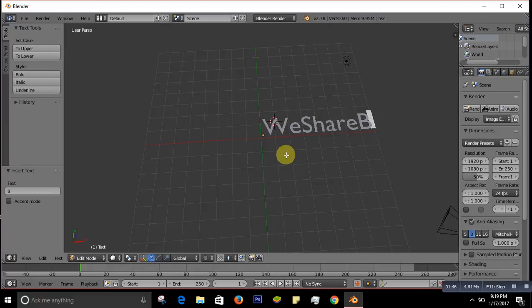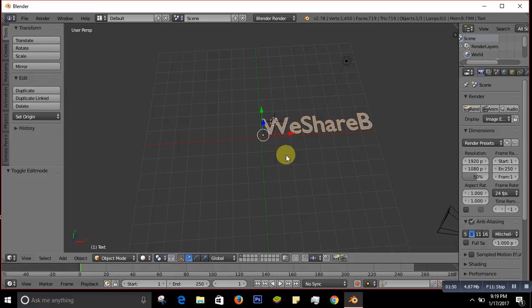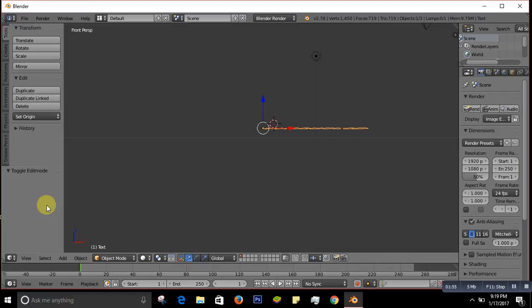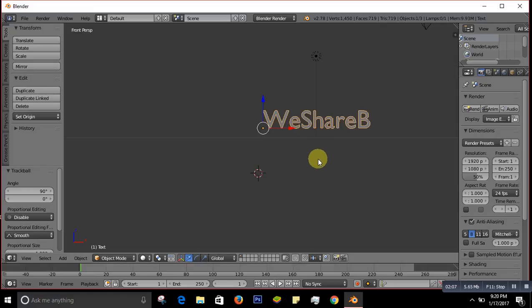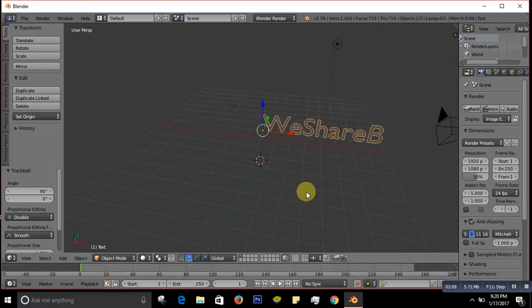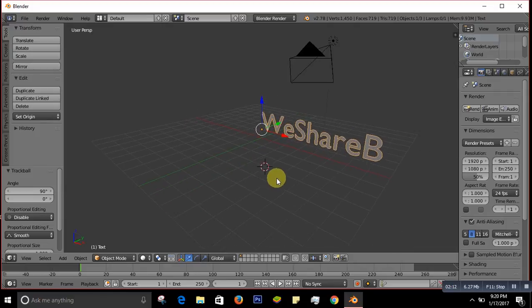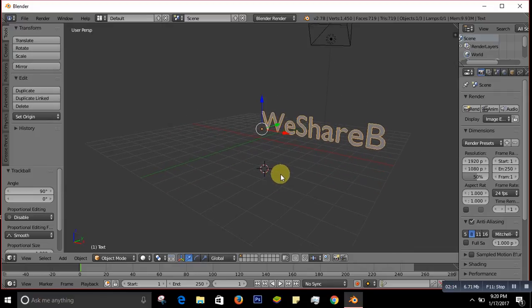Press Tab to deselect, then go to the Font properties view. Press R twice and type 90 so the text stands upright. Now it's exactly upright and we can work on it. Let me position it a bit so we can see it better.